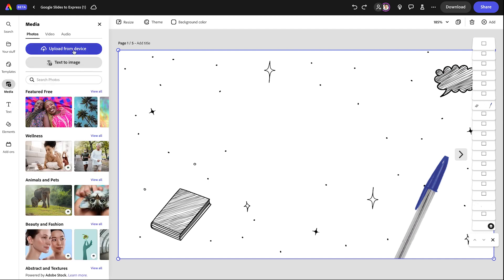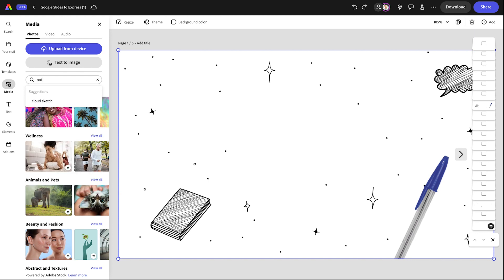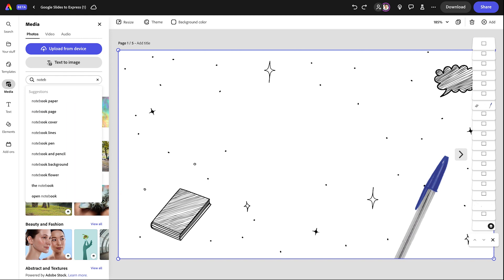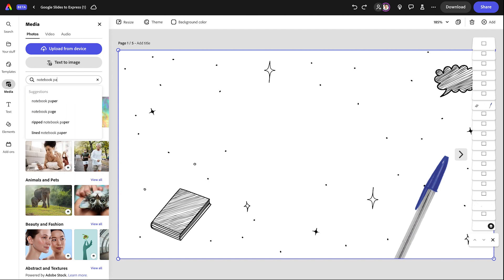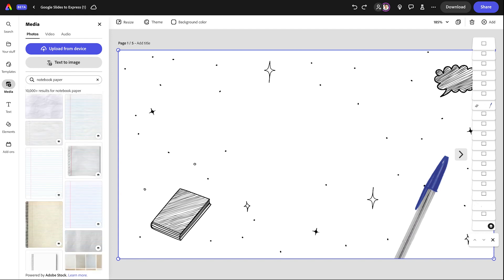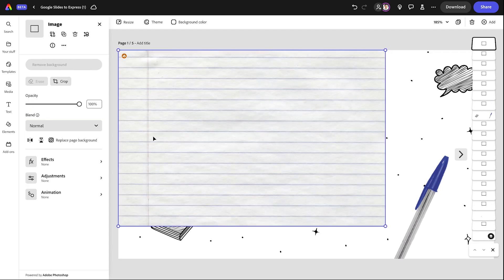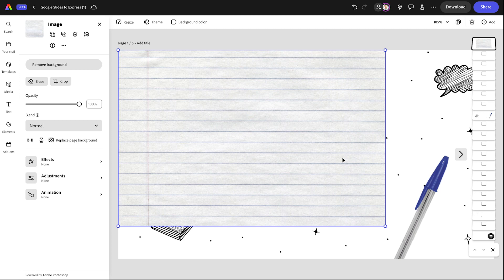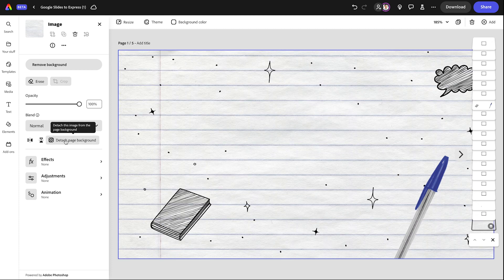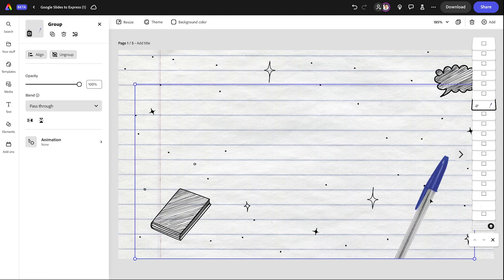I'm going to go ahead and go to my media tab. And I'm going to do the photos. And here I'm going to search for notebook paper. And so what's going to happen is, I'm going to see a lot of different options for notebook paper. I kind of like this option right here. So I'm going to hit okay. And then I'm going to select that asset and give it a few seconds to load and make sure that it's going to replace my background page.